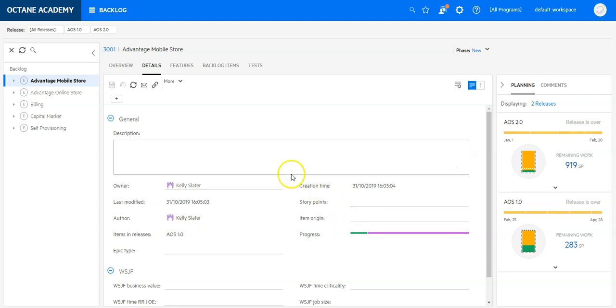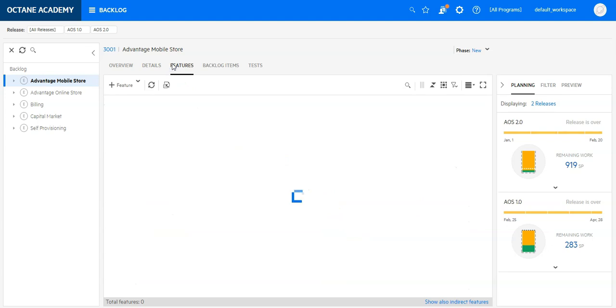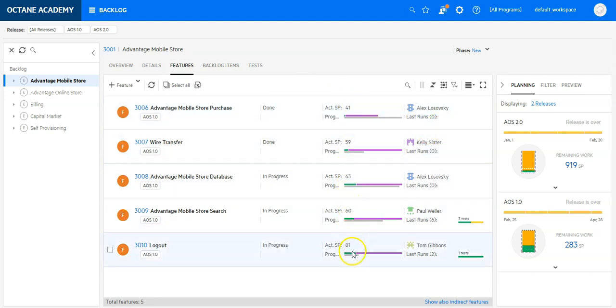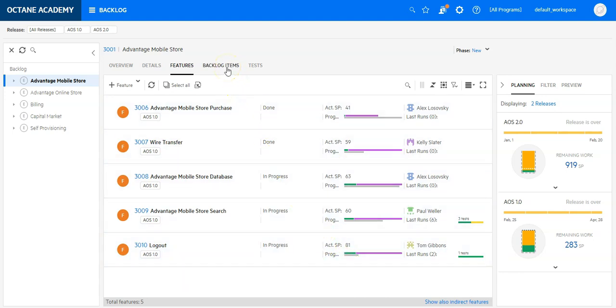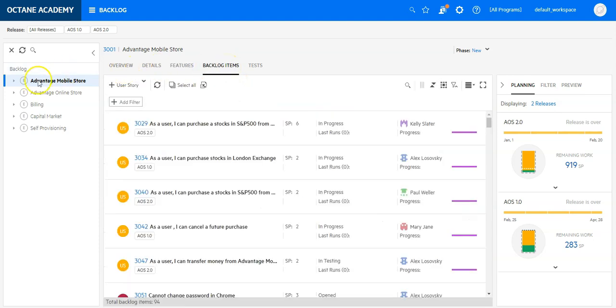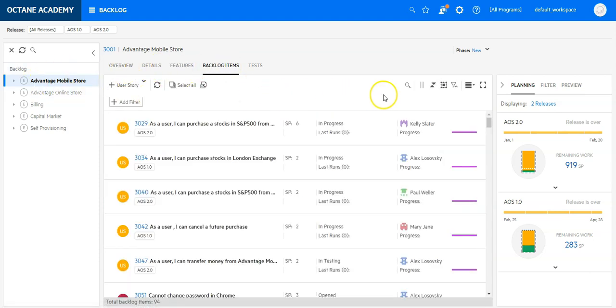I can even further drill down and look at the features of this epic, which provides me a good understanding on what's going on and where my current features are in progress. And I can also view the whole backlog list for this epic, including all the features. On this epic, I have in total 94 backlog items.